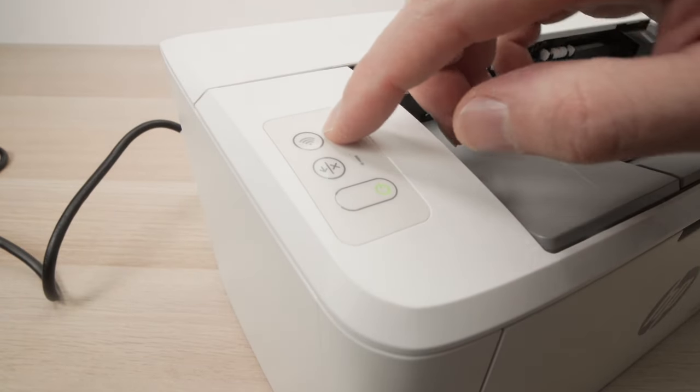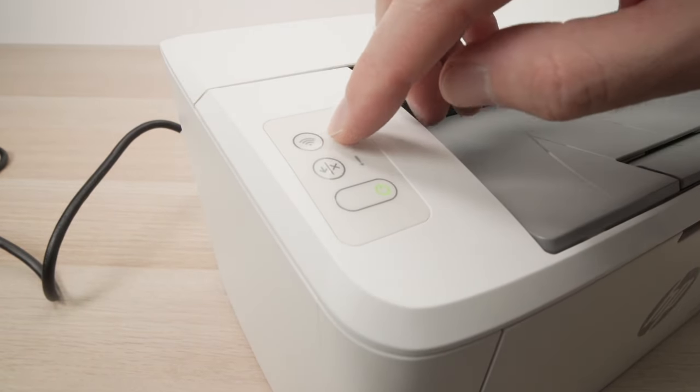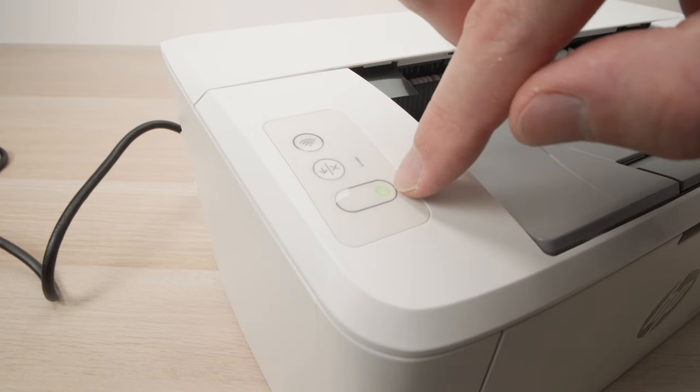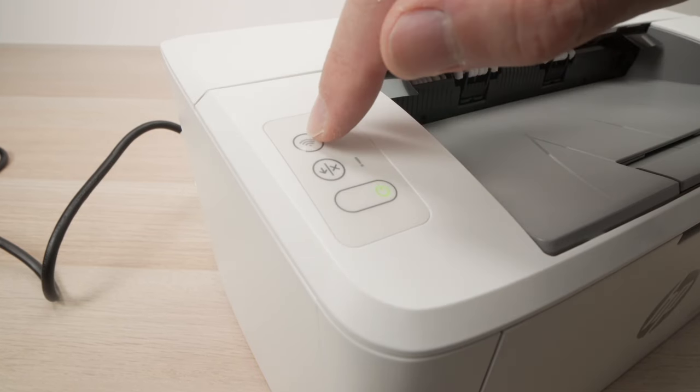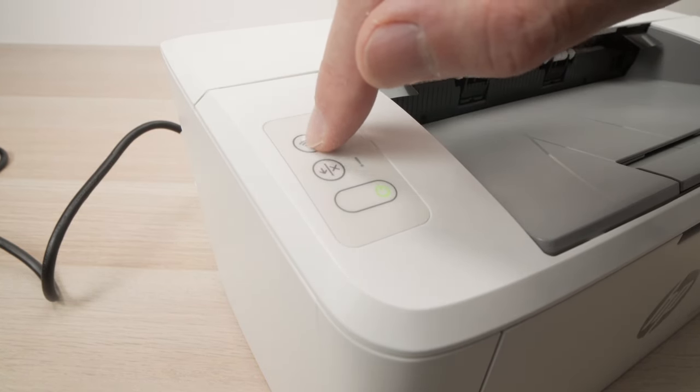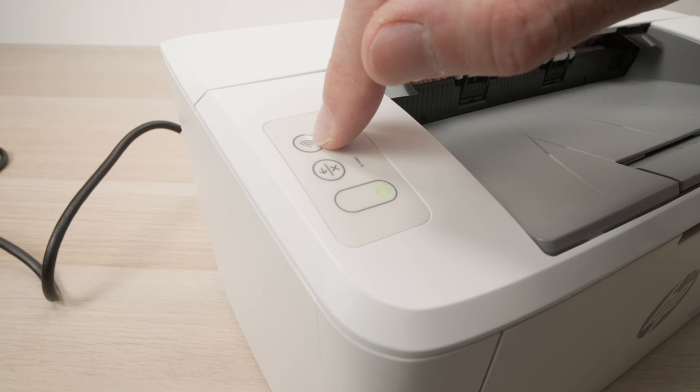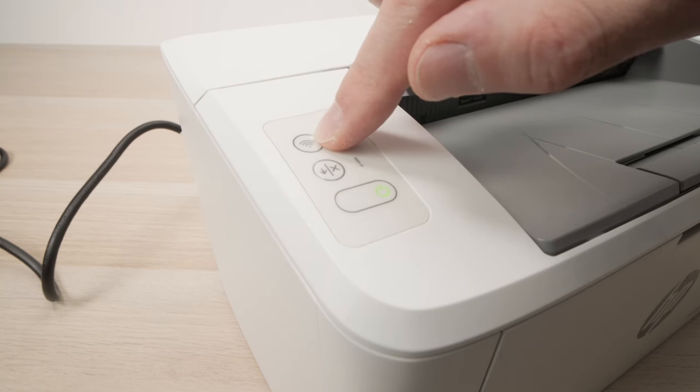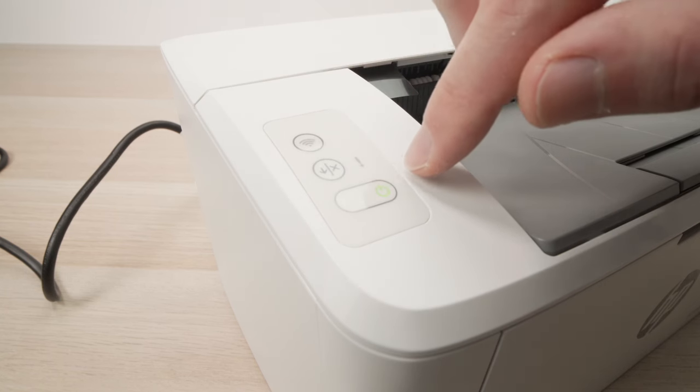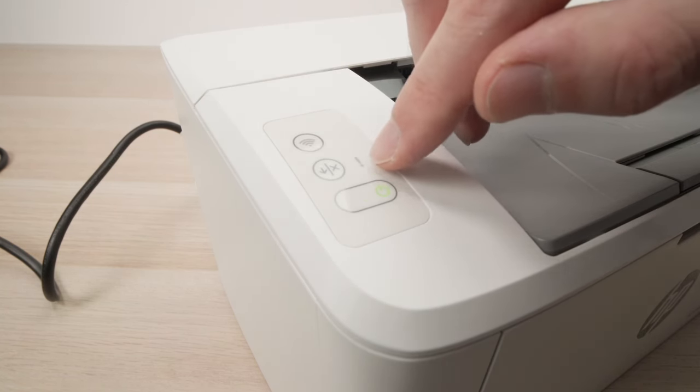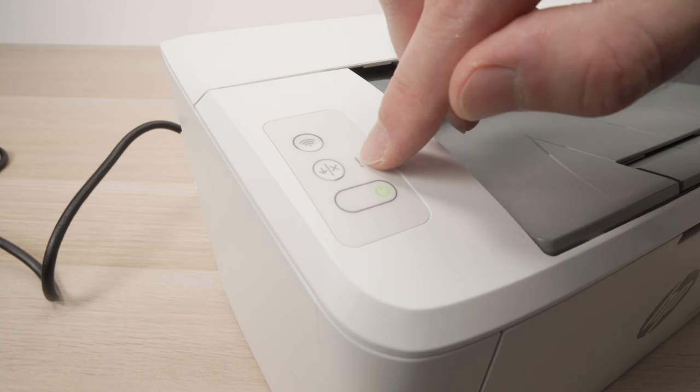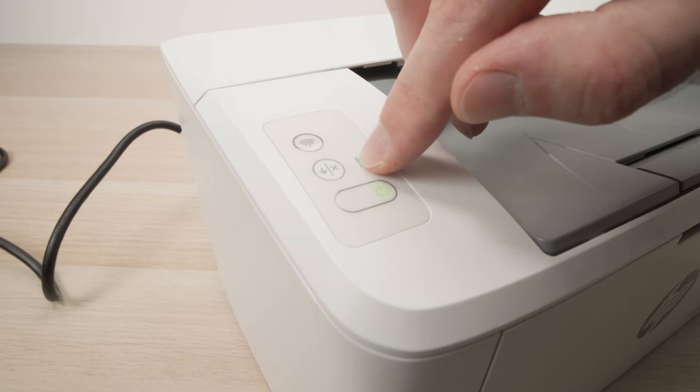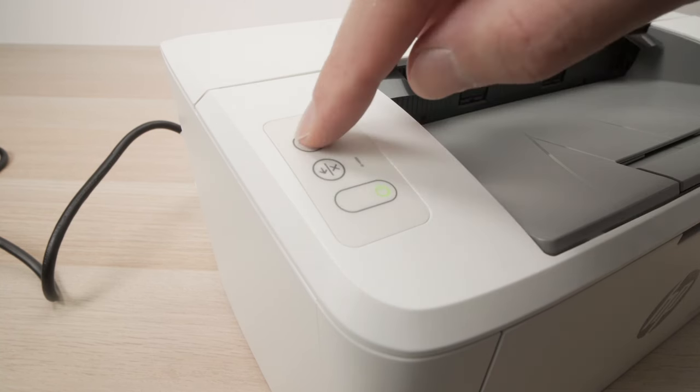Okay, so what you need to do to activate the pairing mode is turn on your printer and then press on this Wi-Fi icon over here for at least 20 seconds until you see the power button flashing and this exclamation point flashing as well. So let's do it together.